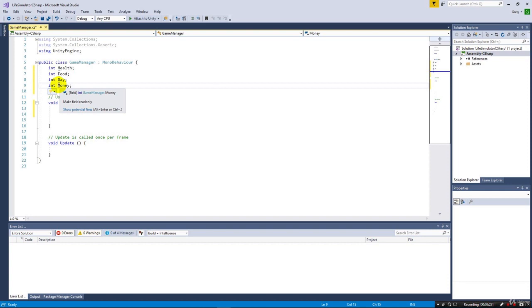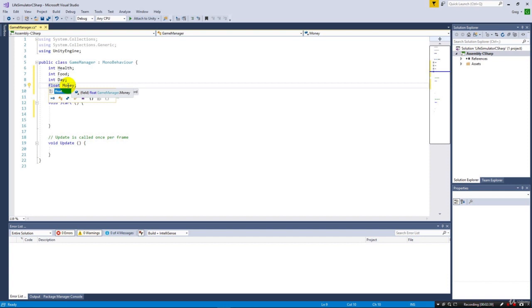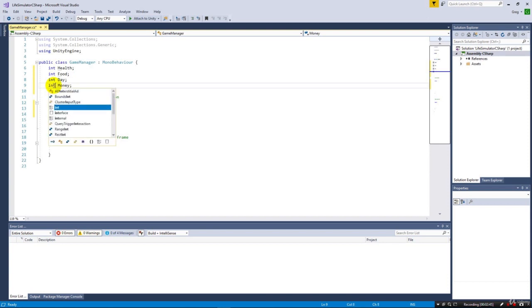Money in the real world isn't really an integer. An integer would be whole numbers like one, two, three, but you could have seven dollars and fifty cents. In that case we would have float, which would allow us to store a value with a decimal place. But for a life simulator game we'll stick with integers.